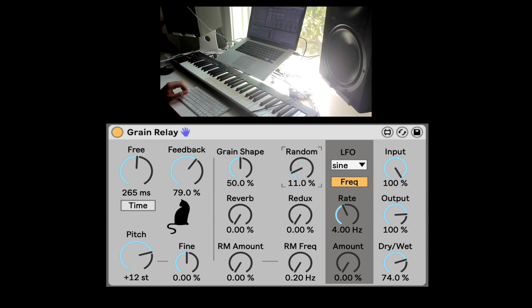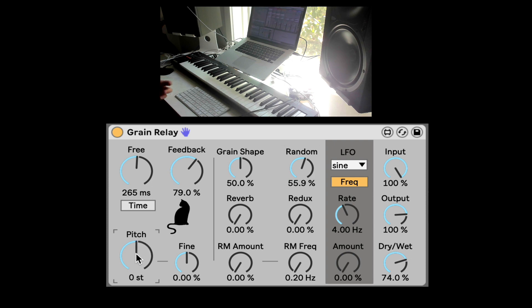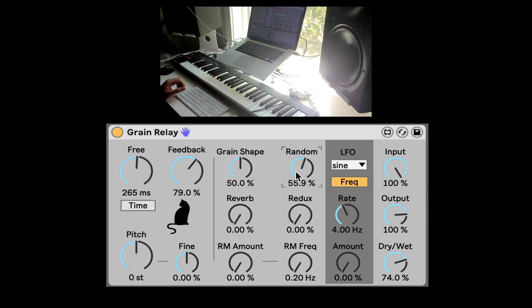Nice. Random is really cool. It's just going to randomize the panning for each delay. So this can be really great. Even if you don't want to use the pitch, it can be great for some stereo effects. I love what it does with the random, randomization of the panning.